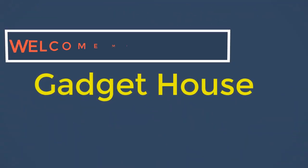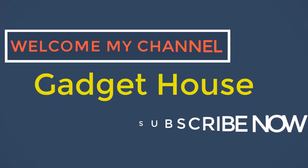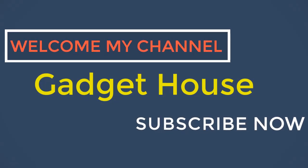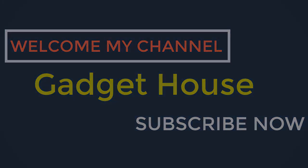Hey there, welcome back to my channel Gadget House. Please subscribe our channel and press the bell icon to get more videos.